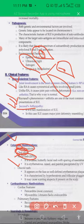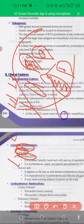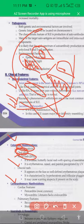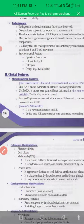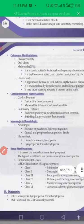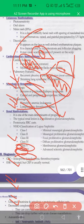Oral ulcers, malar rash, and discoid rash are present. Butterfly rashes occur on and around the cheeks, which are the remarkable signs of SLE. Cardiological manifestations include pericarditis and myocarditis. Pulmonary manifestations include recurrent pleurisy and pleural effusion. Neurological and hematological involvement is also present.